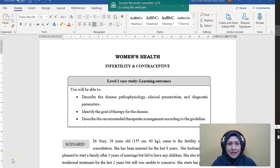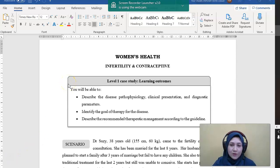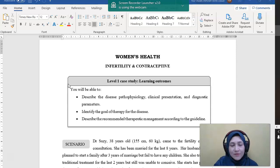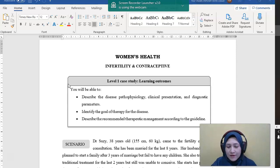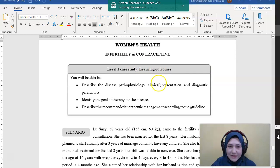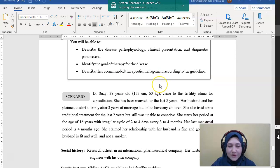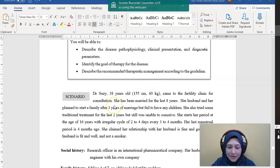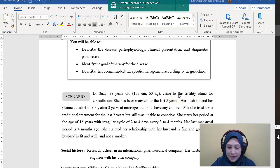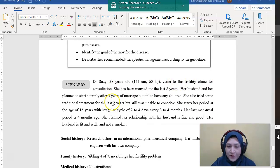Okay, Assalamualaikum and Salam Sejahtera. Now we will talk about the topic of infertility. Welcome to the case study that we have given.